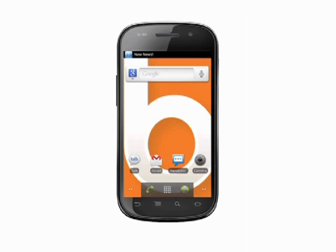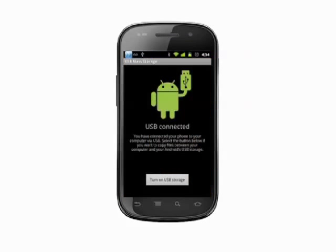To start, we have our Android phone unplugged. We'll insert the USB cable that came with our phone and connect the other end to a USB port on our computer. On our phone screen, the USB mass storage screen pops up. We have to tap the button to turn on USB storage.